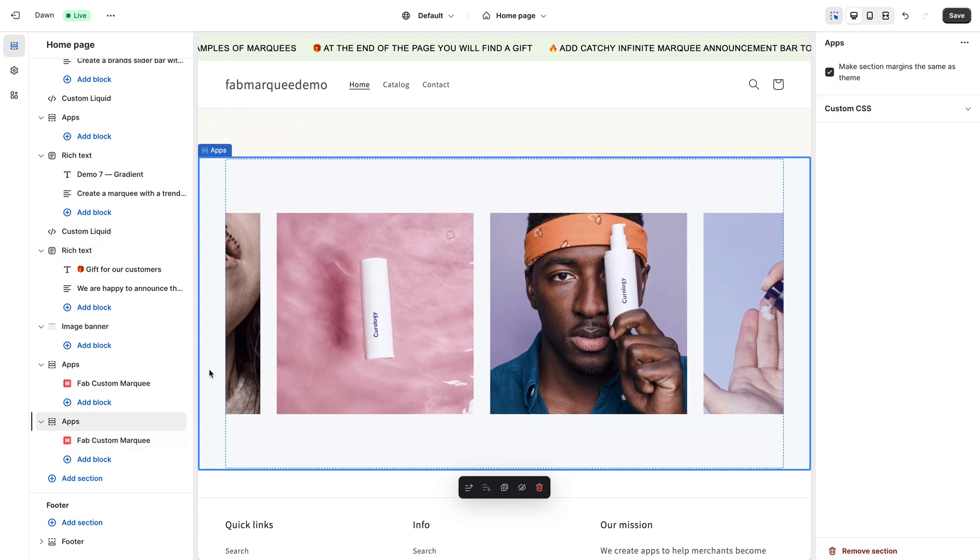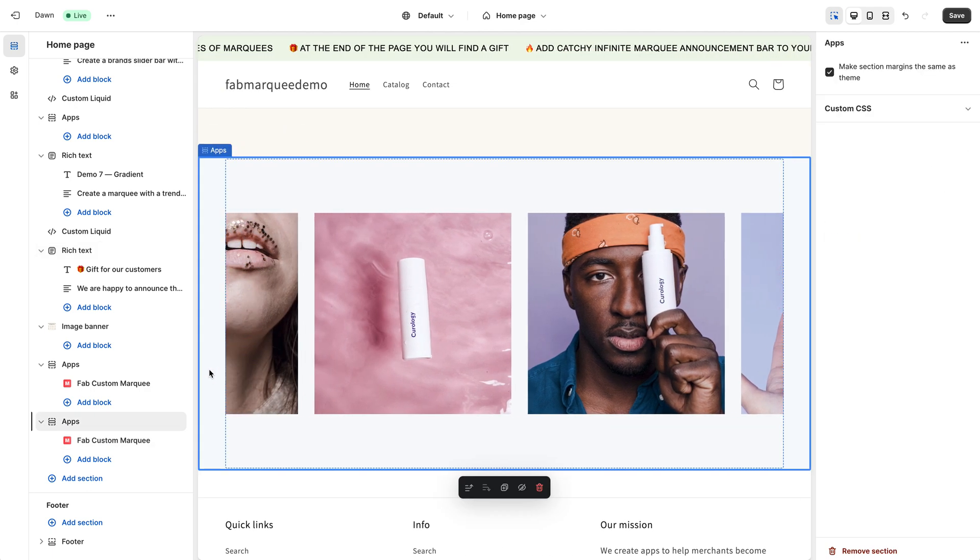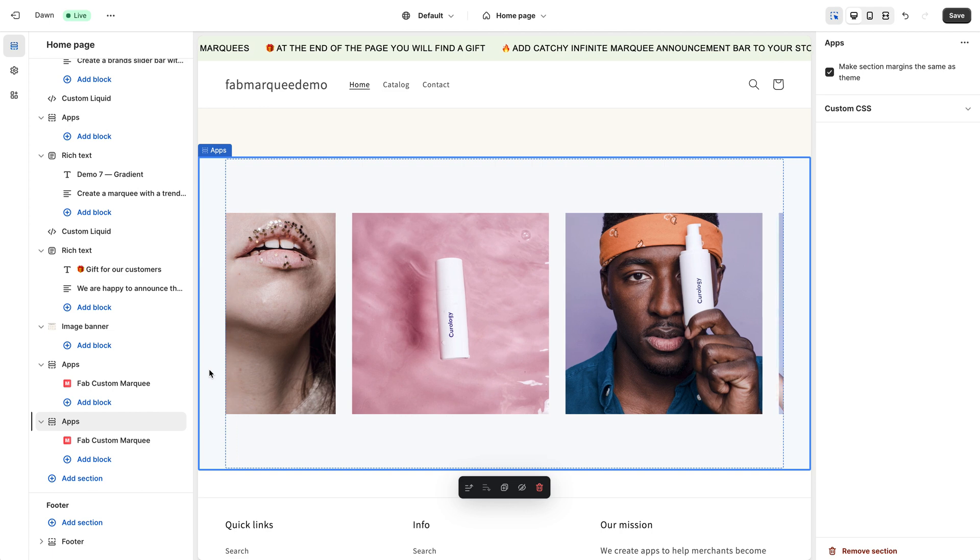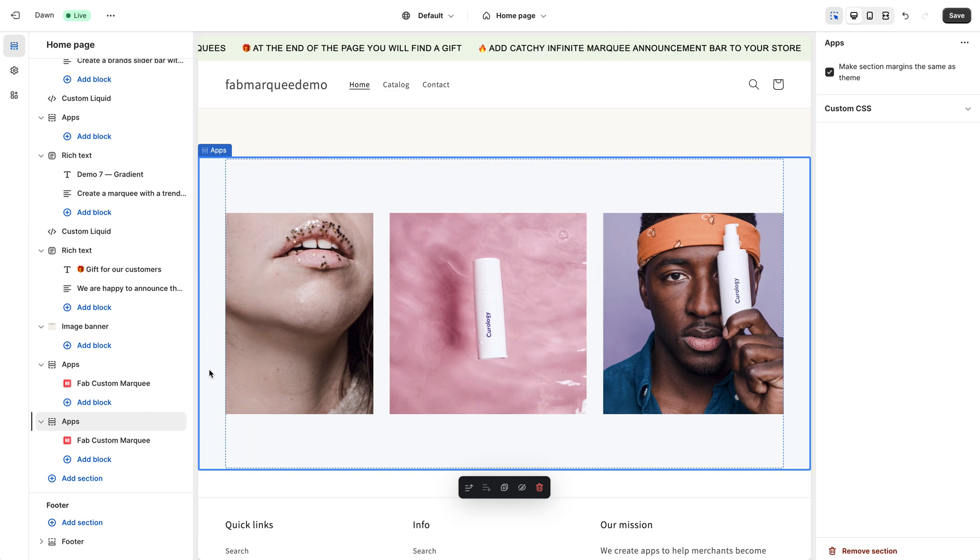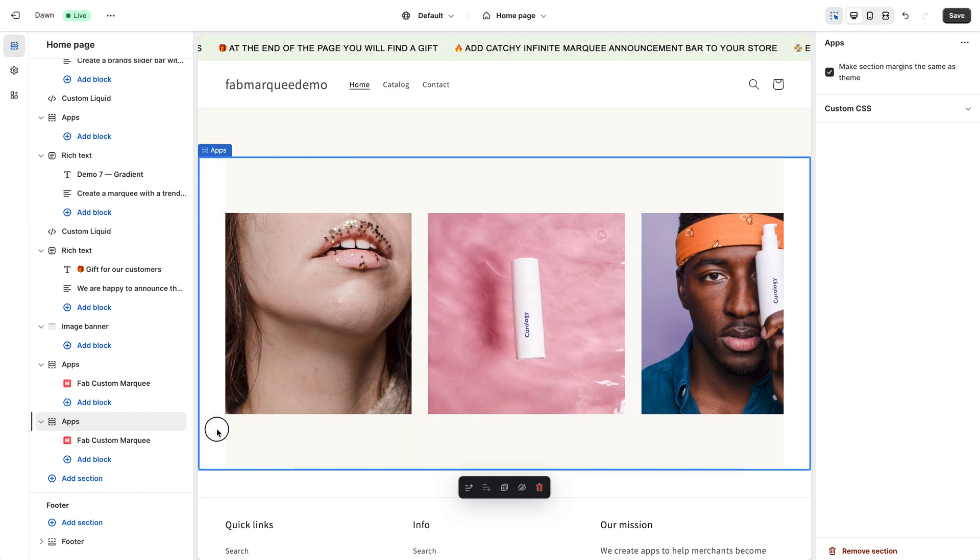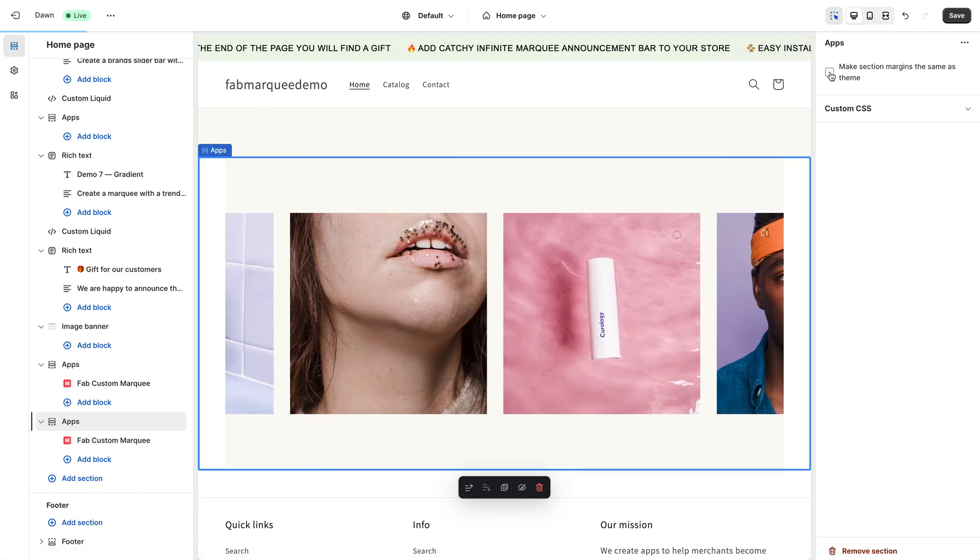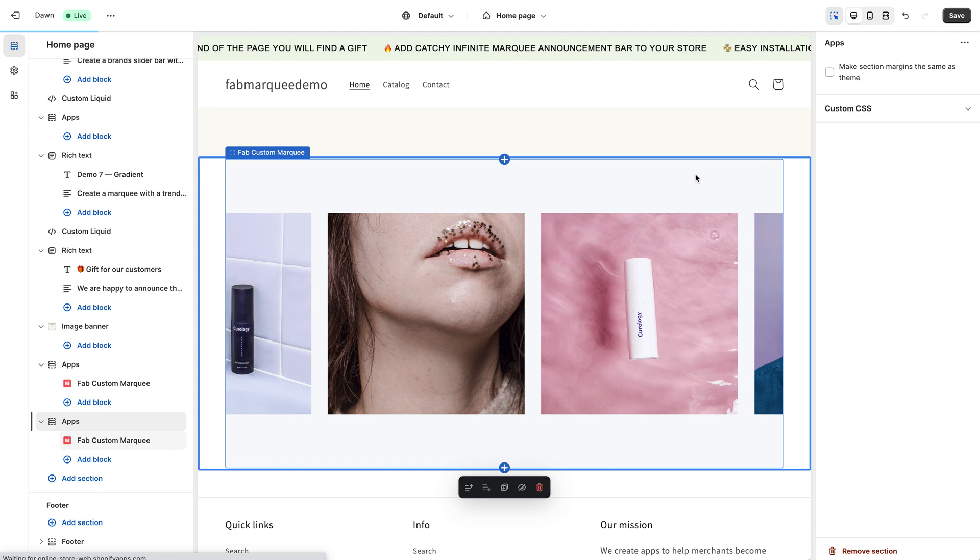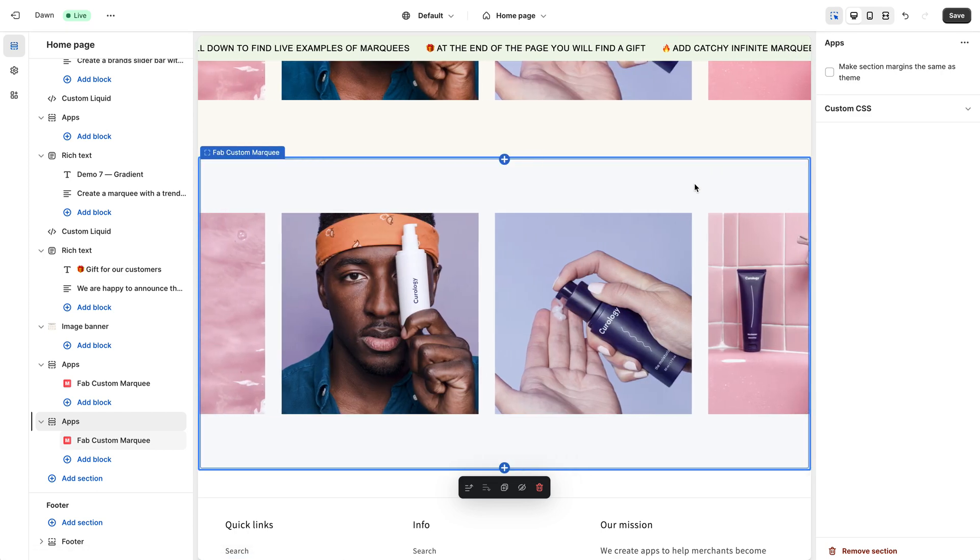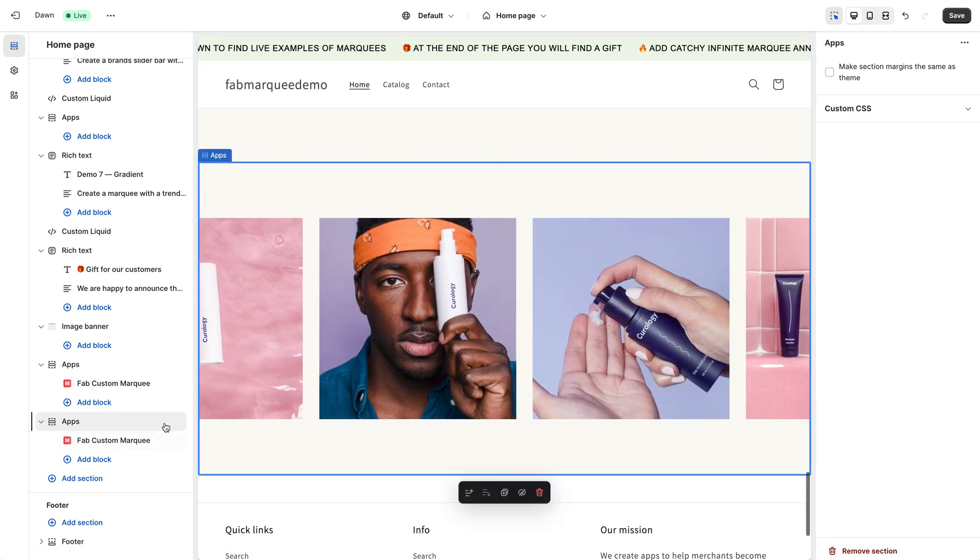I have here some side margins I don't want to appear, so you need to select this section and uncheck this box. After that, your Marquee will become full width. Here it is.